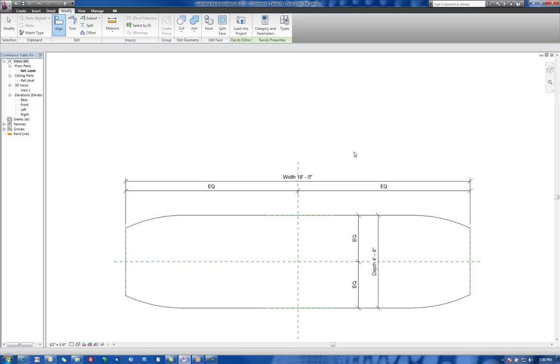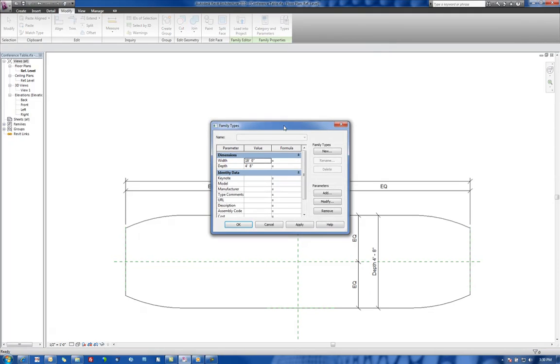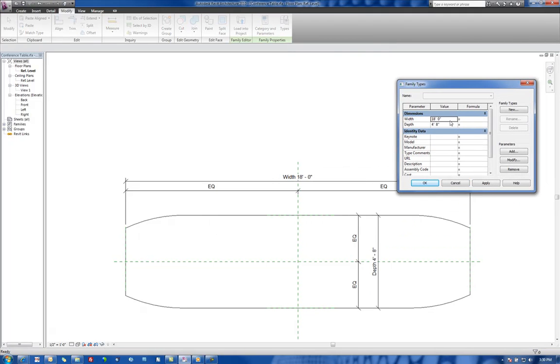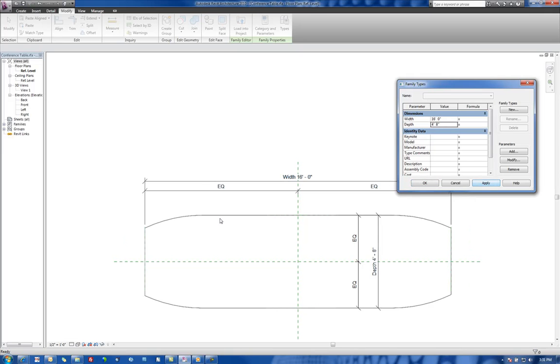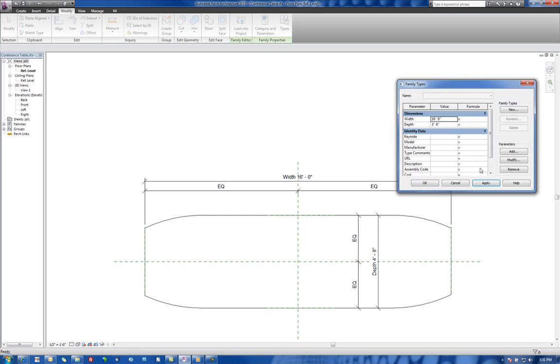So the next step to do is to flex our family and make sure things still work. So let's go to the types. Let's change our width to be, let's say 16 foot. Say apply. Notice that our conference room table is adjusted. Let's try the depth now. Let's say 3 foot 6. Apply. We got a problem there.